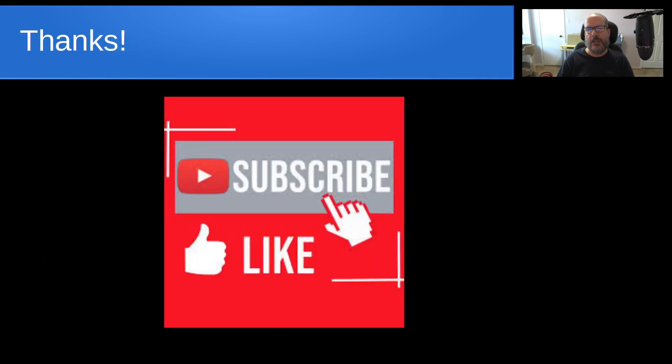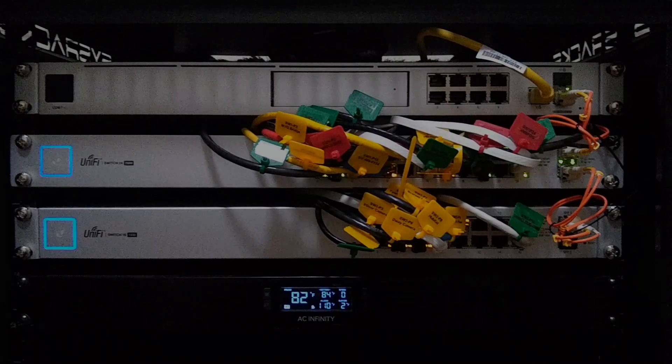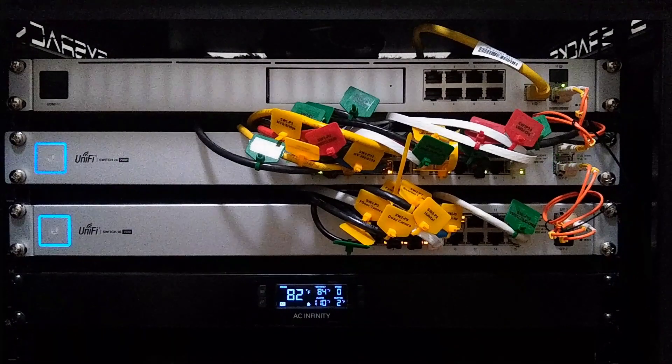That's it for today. Please subscribe and like the channel, and don't forget to hit that notification bell. We'll see you next time.